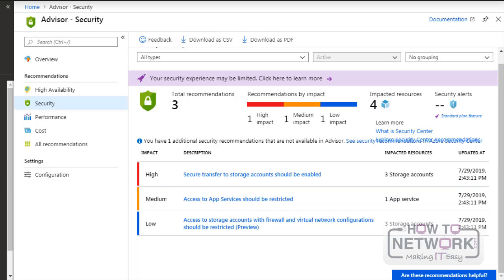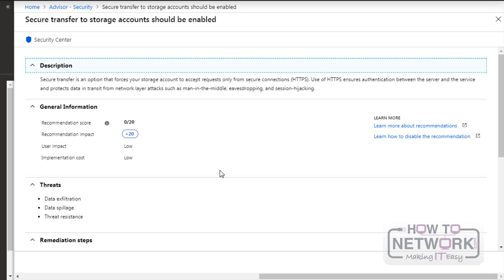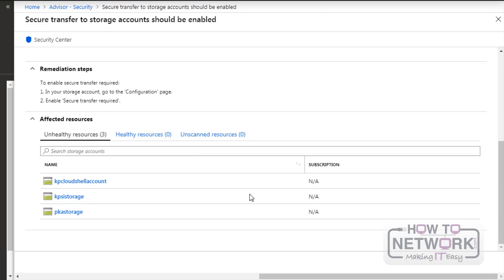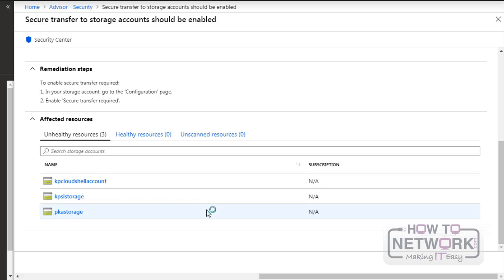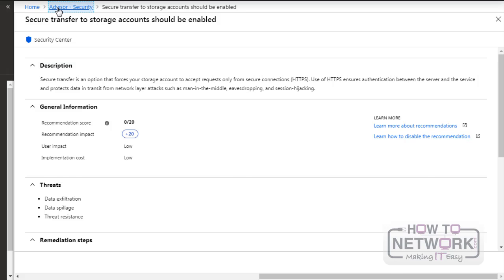Likewise we can get recommendations in the Azure Advisor. If you want to implement this one we can go ahead and implement it. Just click here. From here go to the respective storage accounts and we can enable the secure transfer. Likewise we can enable the respective recommendations that are advised by Azure Advisor.